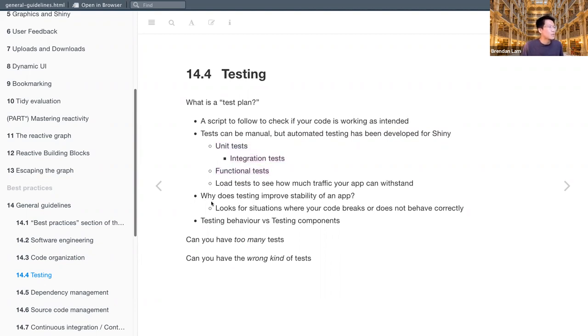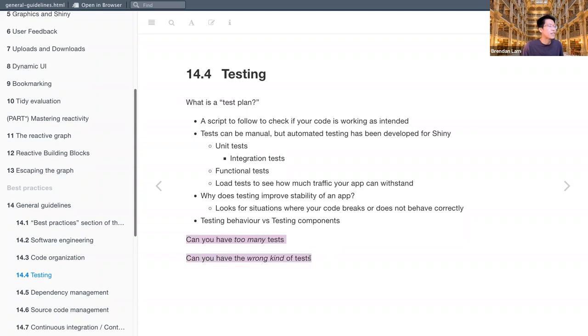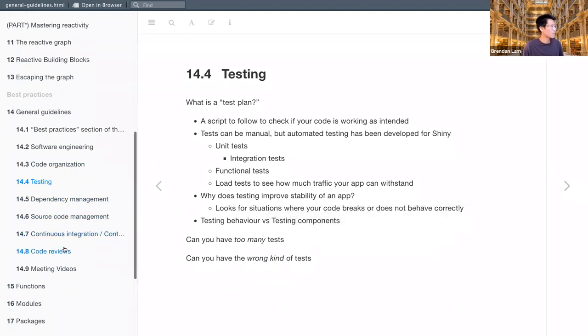But we'll also learn about things like why does testing improve stability of an app? Look for situations where your code breaks or doesn't behave correctly. We'll also learn about the distinction between testing behavior versus testing components of your app. And maybe just to take a second to ask yourself, if you already have an understanding of tests and what they are, can you have too many tests? And can you have the wrong kinds of tests? And if you can't clearly answer these questions for your app, then it's a good idea to join our book club. Are there any questions so far? I think we're about halfway through already?